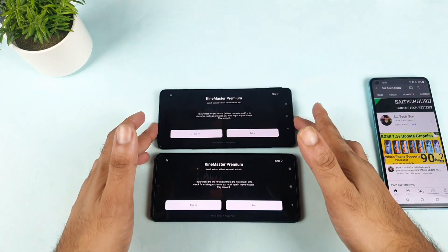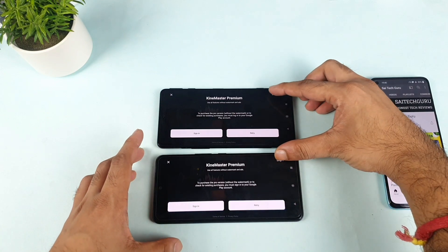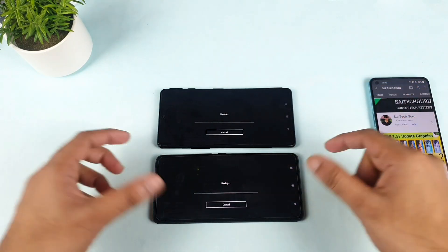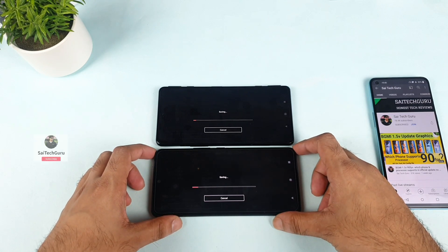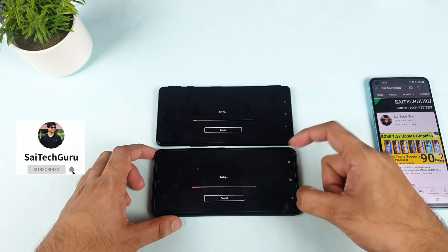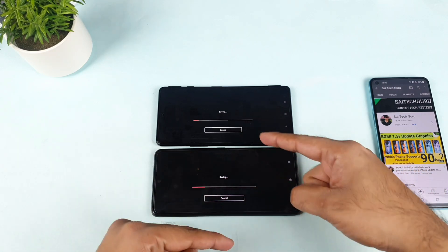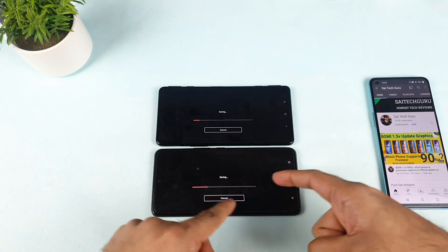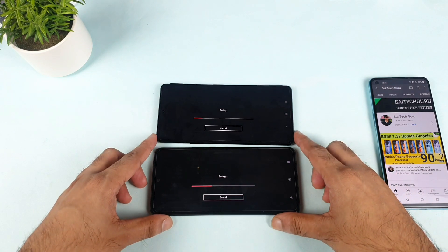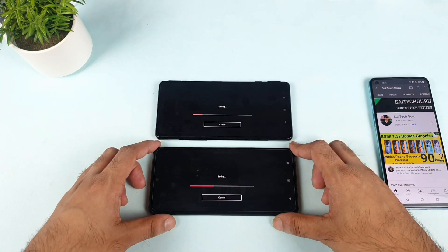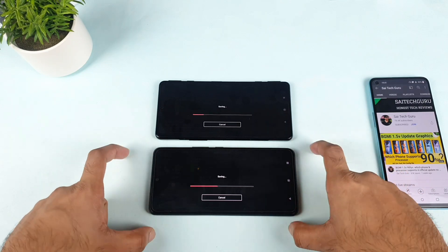Let's start the test — I am really interested to see whether the POCO F3 GT will be beating the iQOO 7, the monster, or not. The test has begun and we can see the difference right now. In terms of speed, the iQOO 7 was able to take the lead in the race. The iQOO 7 was able to finish just like that. The Snapdragon 870 present in this phone is really very powerful.